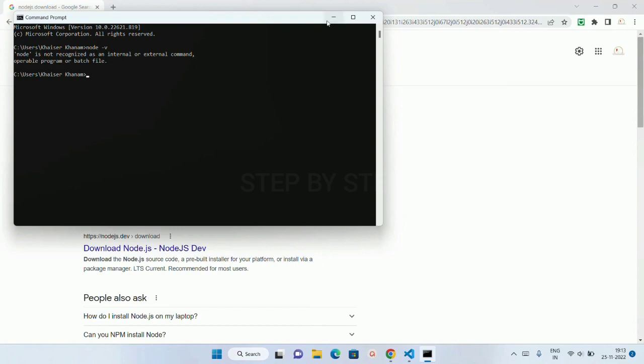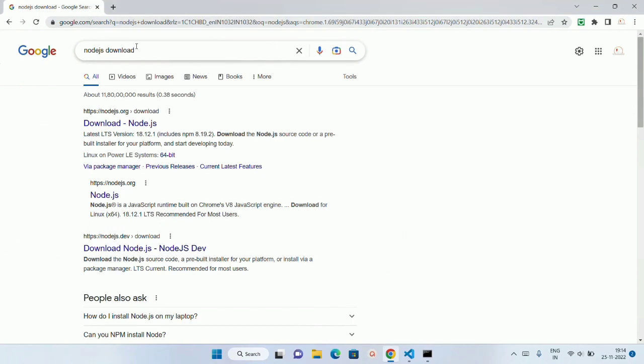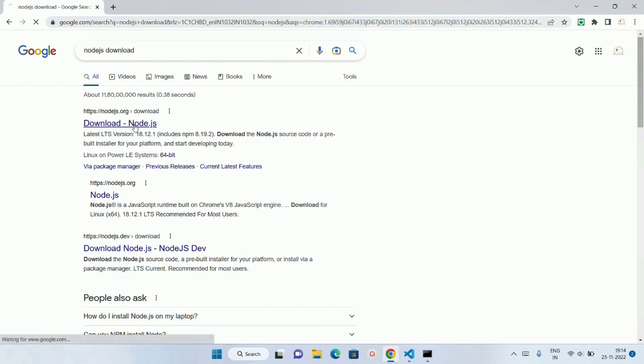Now I am just going to install this one. I will minimize this. Just write here Node.js download. Come to this official website, nodejs.org. I will click on this.